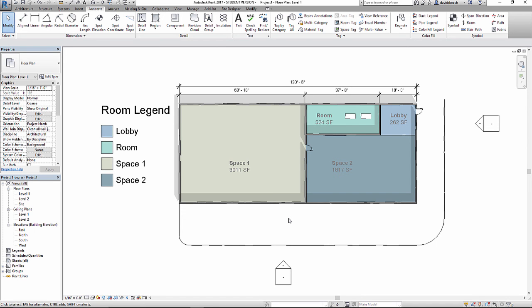So those are the basics in terms of setting up Revit, beginning to use it for schematic design, spatial planning and a little bit of detail in terms of working a plan into a presentation drawing. Let's go.